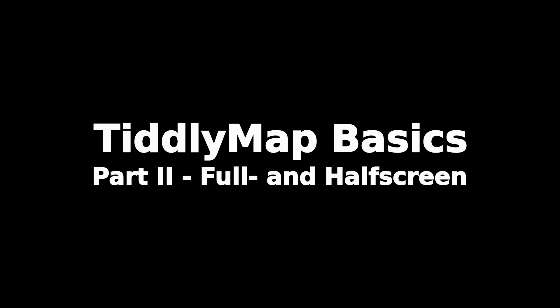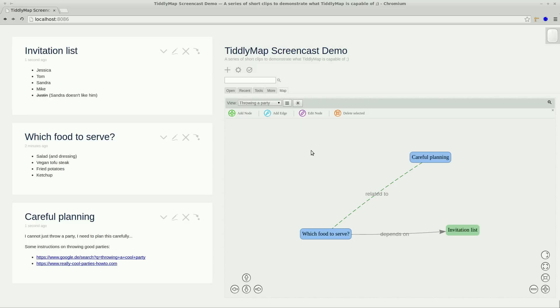Hi and welcome to the second part of our TiddlyMap basic series. In this second part I will show you how you can make use of the available space of your browser window by switching into full screen or half screen. So let's have a look how it's done.